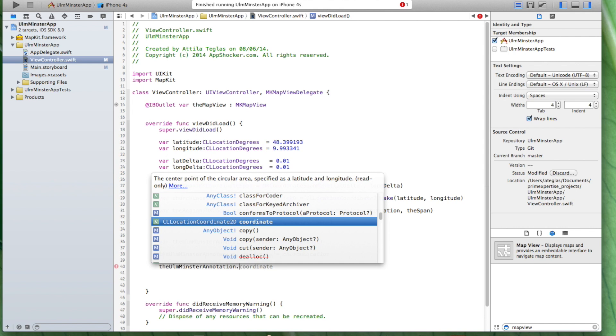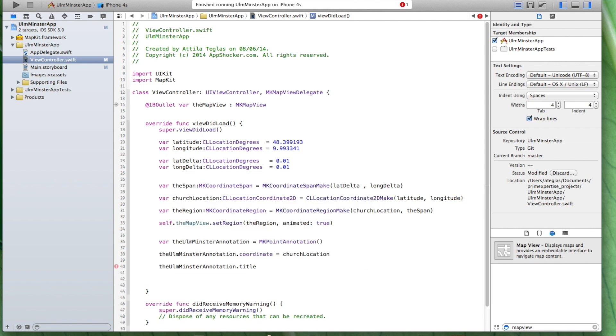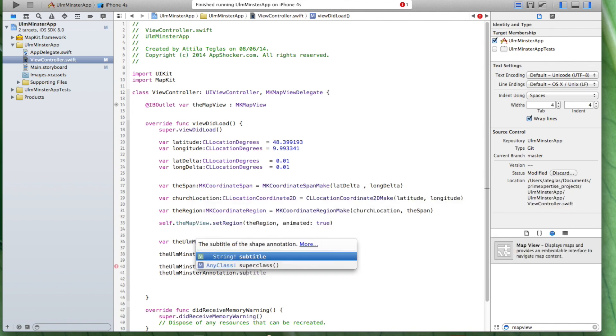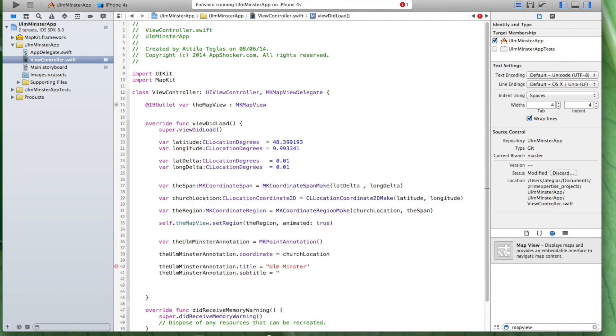And furthermore, we also need more information. Yeah, this is very important. A pin usually has two strings. One string is used in order to display the title of the pin and the other one is used to display a subtitle for this location. In this case, let's just use a title that says Ulm Minster. And we also have a subtitle. We're going to call it a famous church in Germany. Let's just put everything this way here.